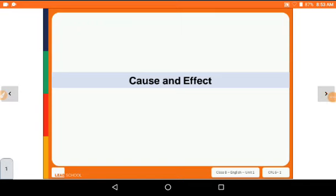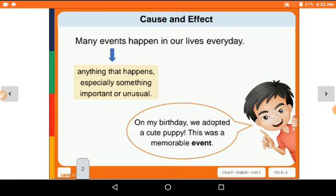Now we have cause and effect. Let's see what cause and effect are — you have studied it before. Many events happen in our life every day. An event is anything that happens, especially something important or unusual. For example, on my birthday we adopted a cute puppy — this was a memorable event.